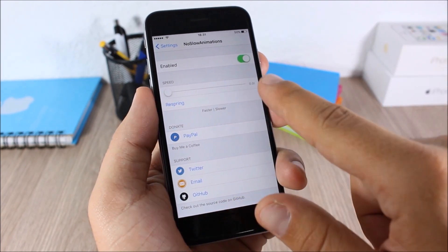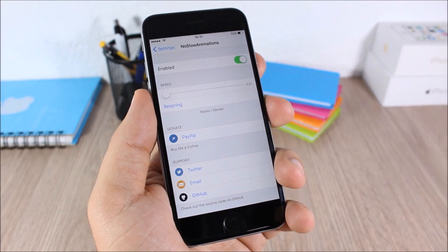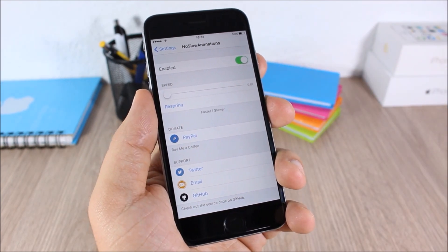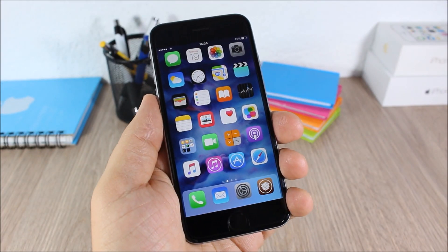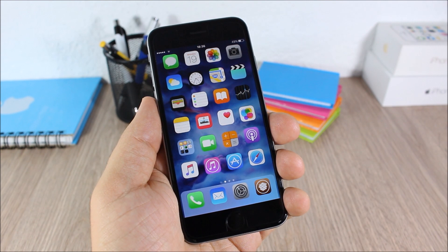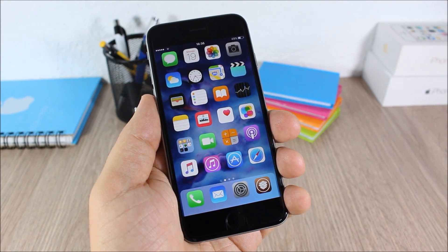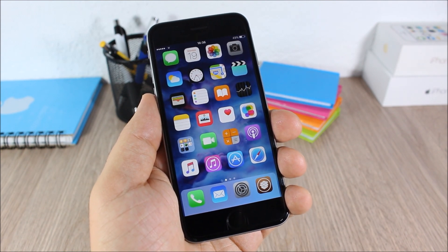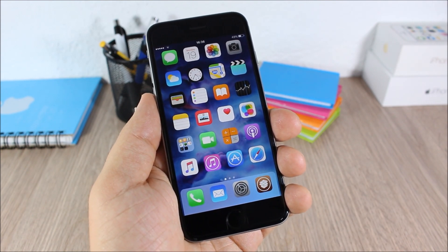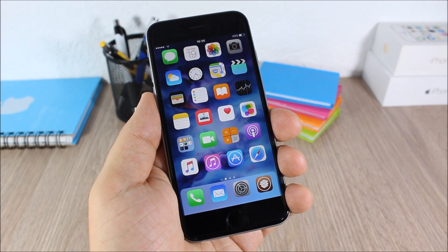So this was part three of the top 10 Cydia tweaks compatible with iOS 9. I hope you guys enjoyed this video and don't forget to subscribe to our channel.